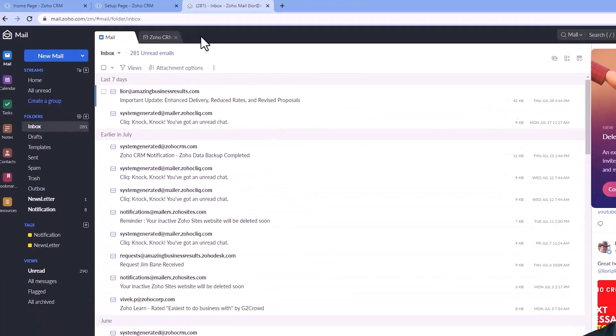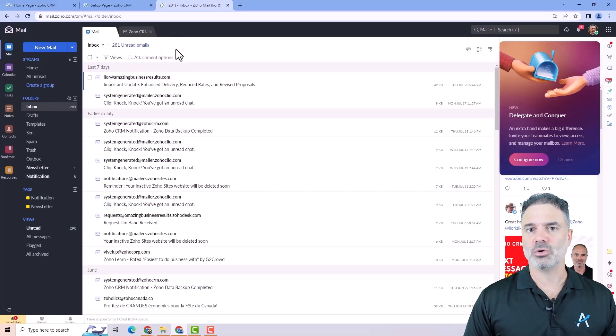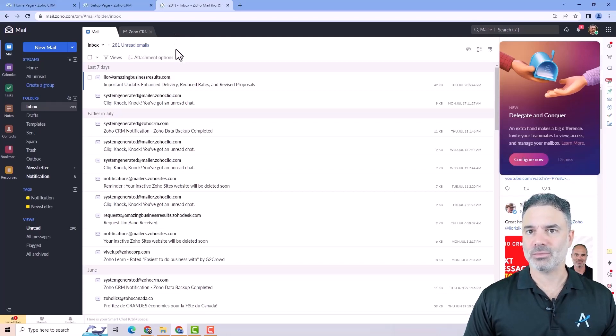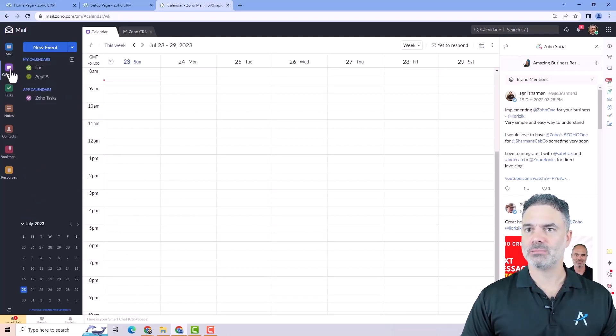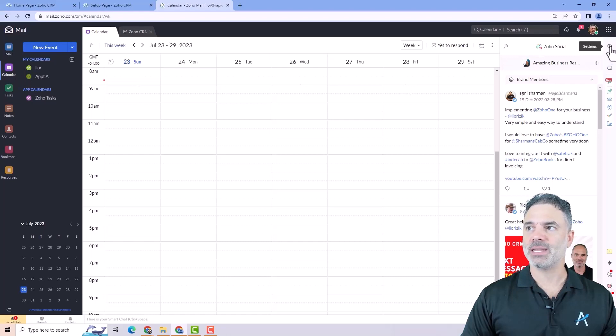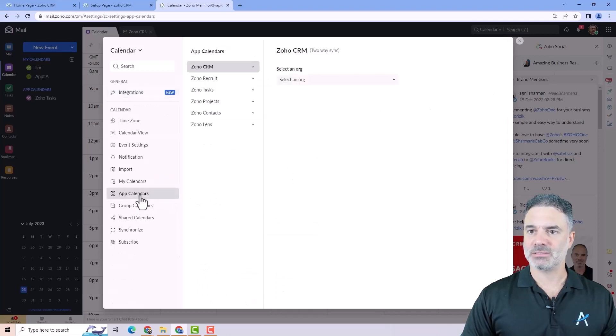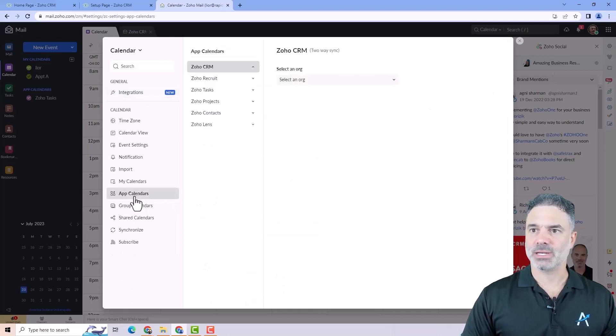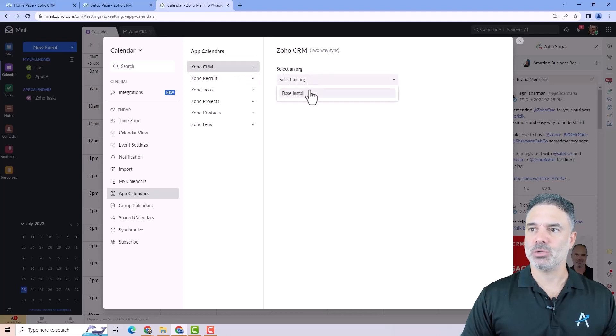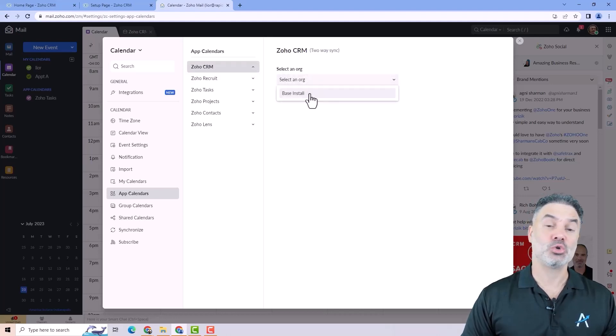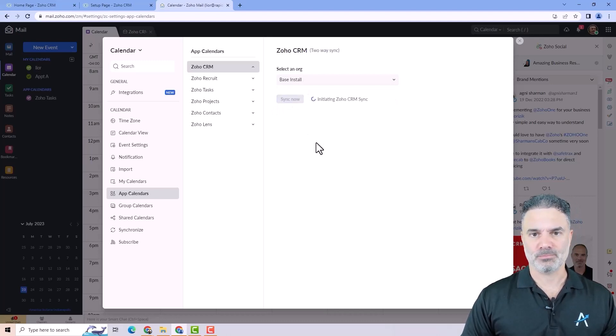If you have Zoho mail, you will have the Zoho calendar. You will need to go to mail.zoho.com. From here you can connect your calendar account. You will go to the calendar on the left side, go to the settings on the right top. Then under app calendars, you will click on that and then you will see the Zoho CRM option. You will select the organization, you should have only one, and then you click on sync now. And now Zoho CRM is synced with your Zoho calendar.